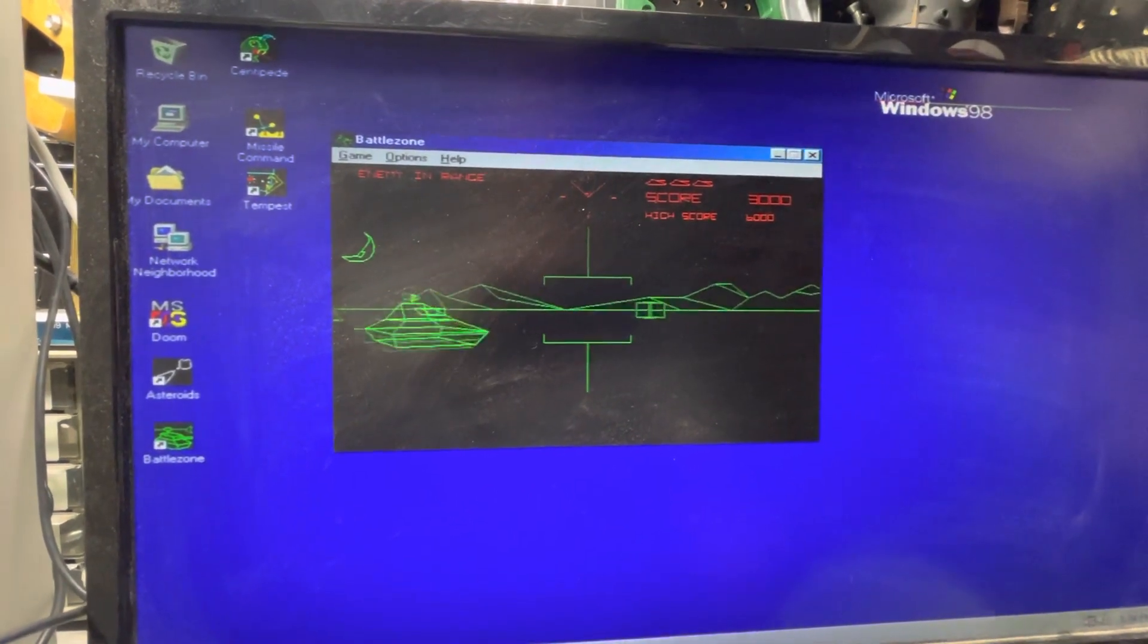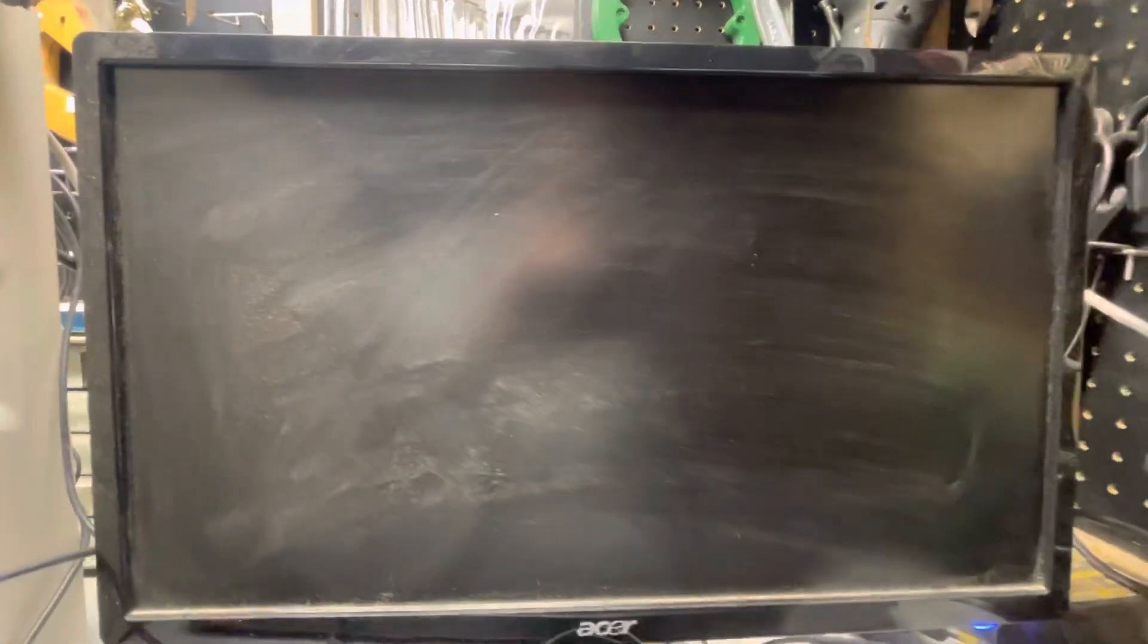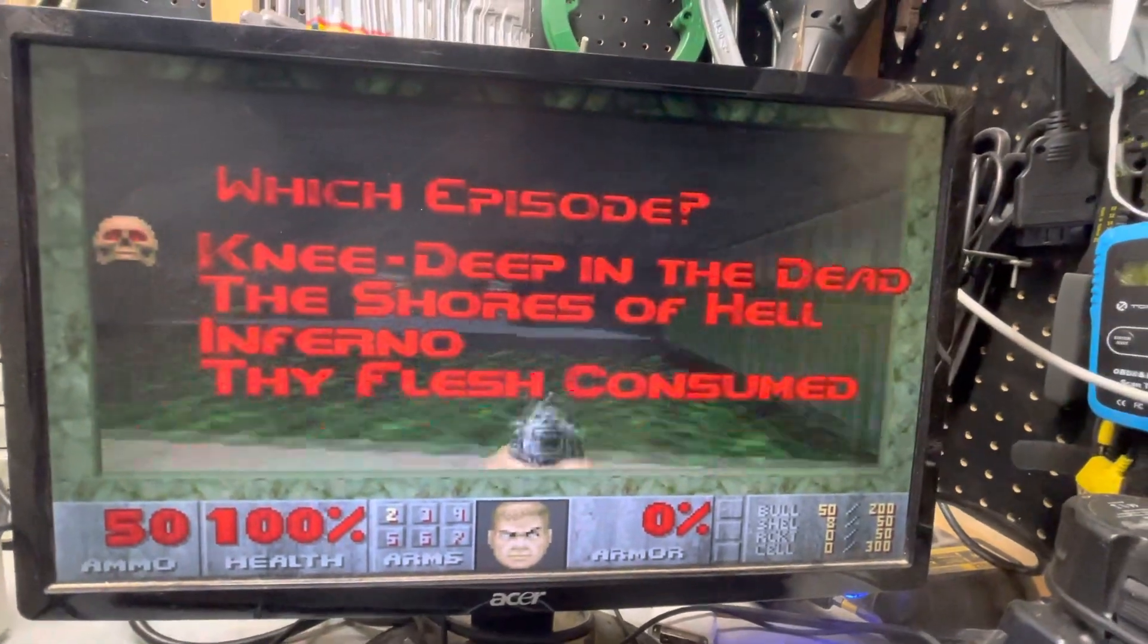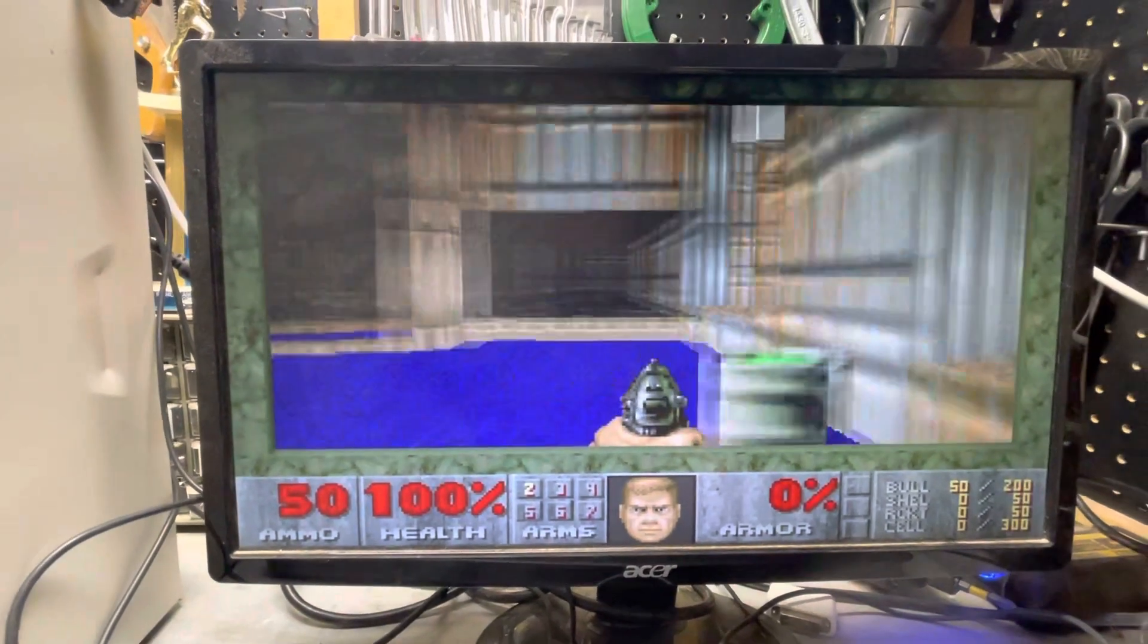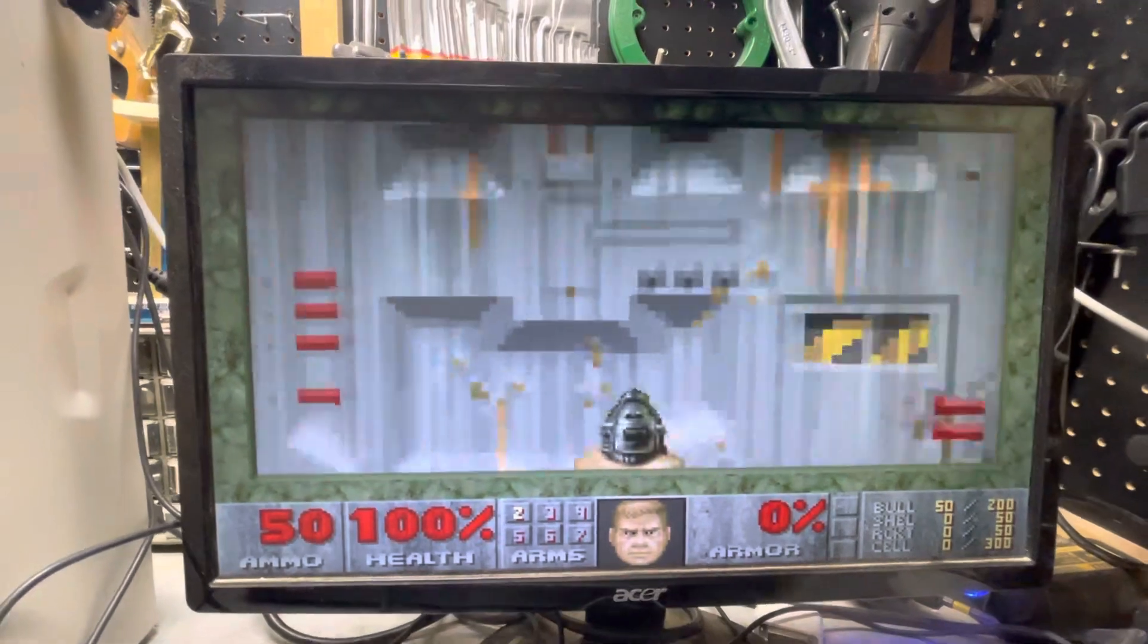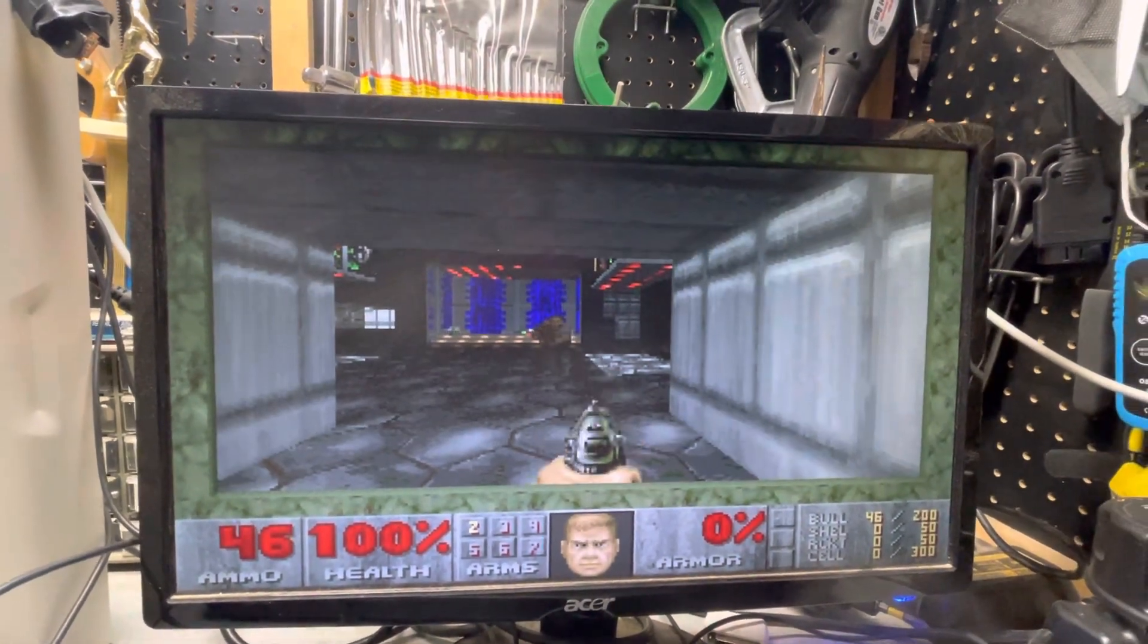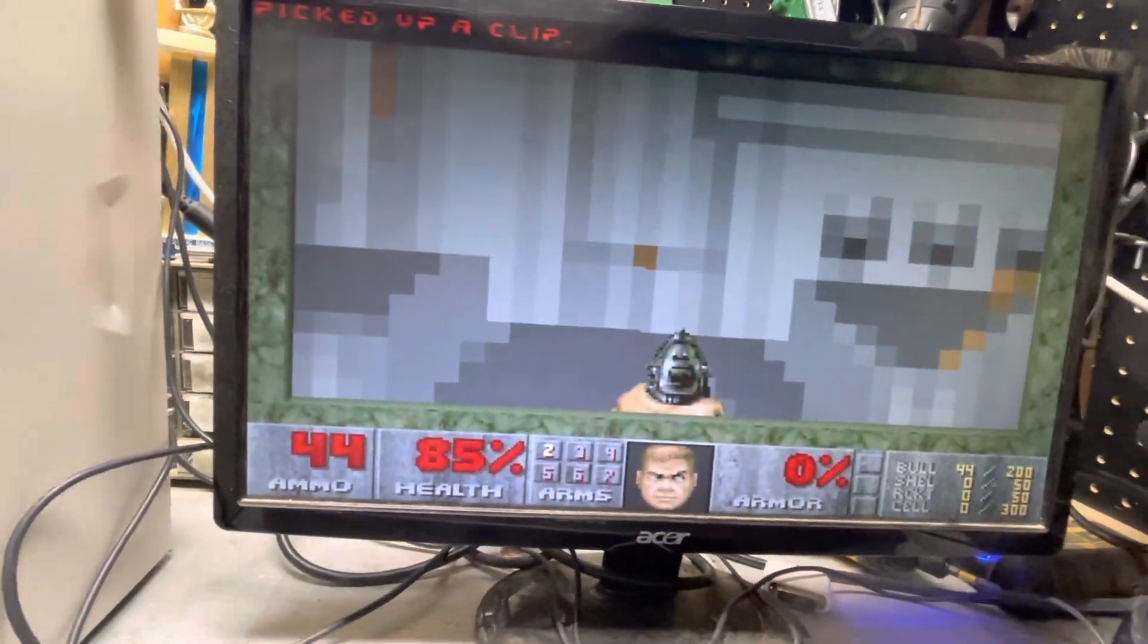So you get the idea there, some of the old arcade games. Now this is Doom Ultimate Edition. I'll start a new game. Let's play with the keyboard here. There you get the idea.